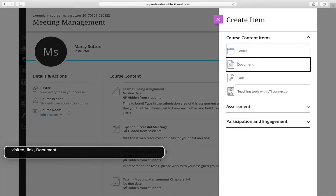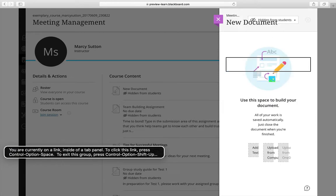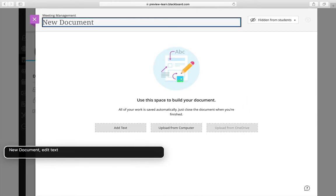You are link. Folder. Visited. Link. Document. You are currently on a link. New document. Edit text.